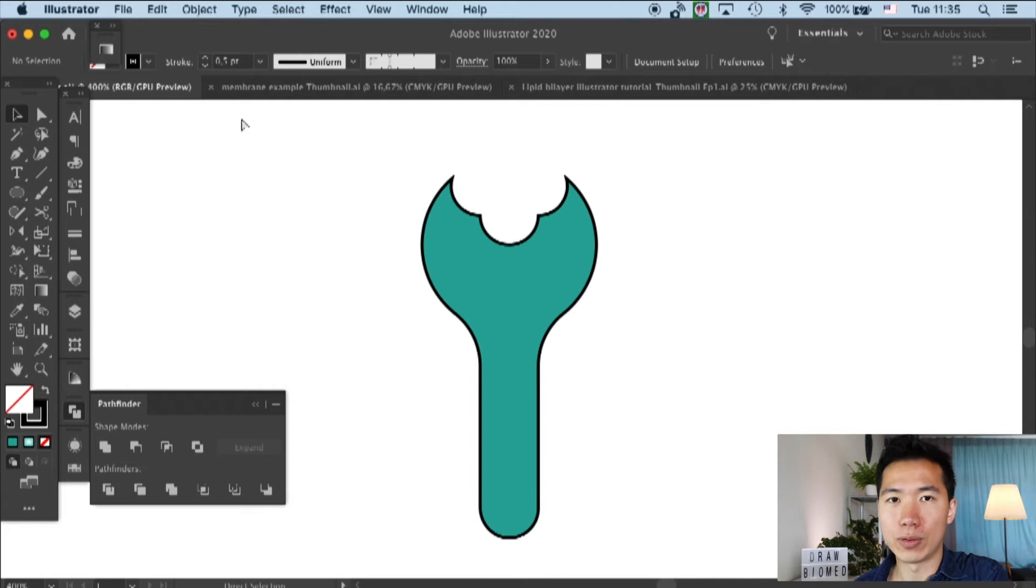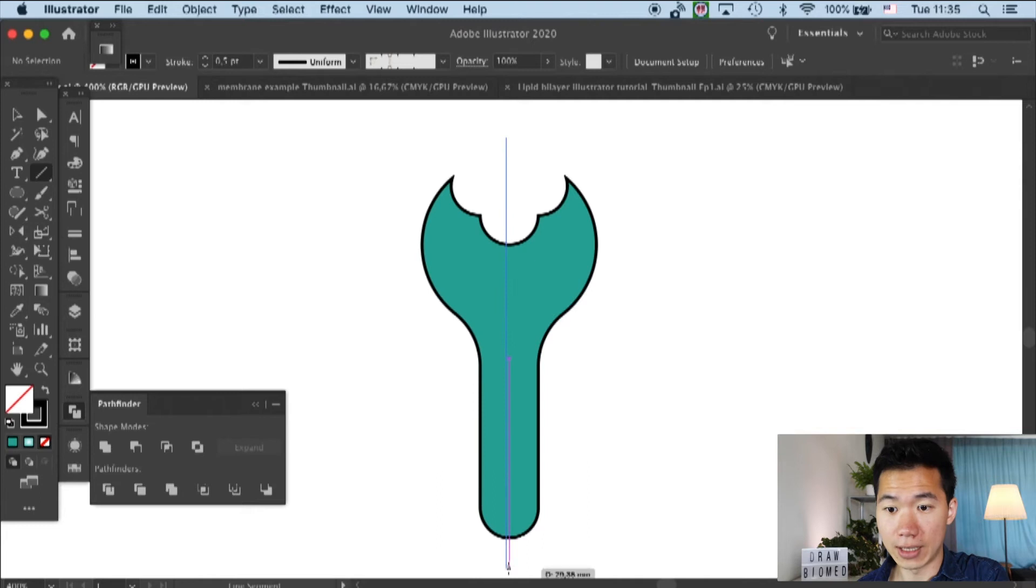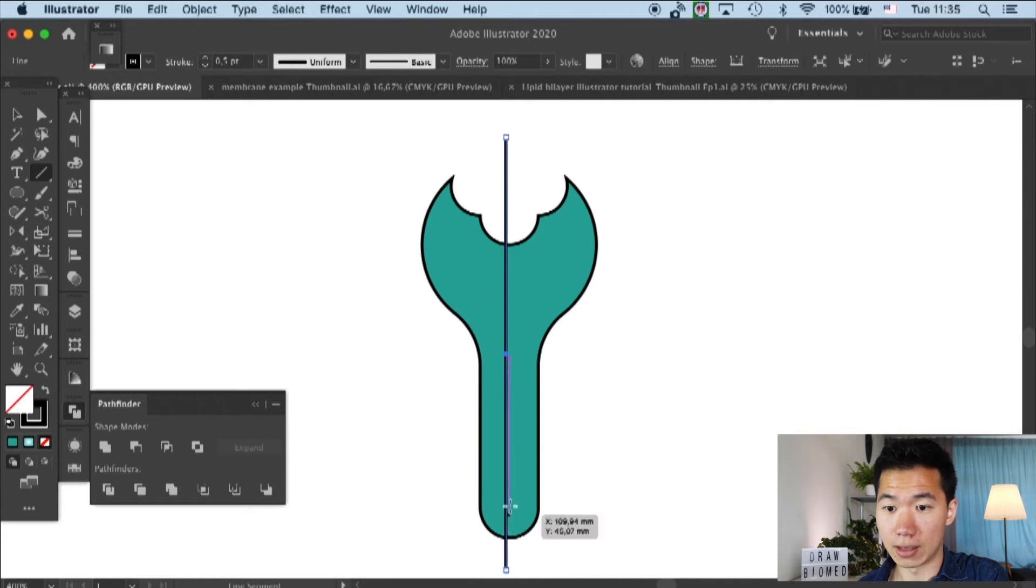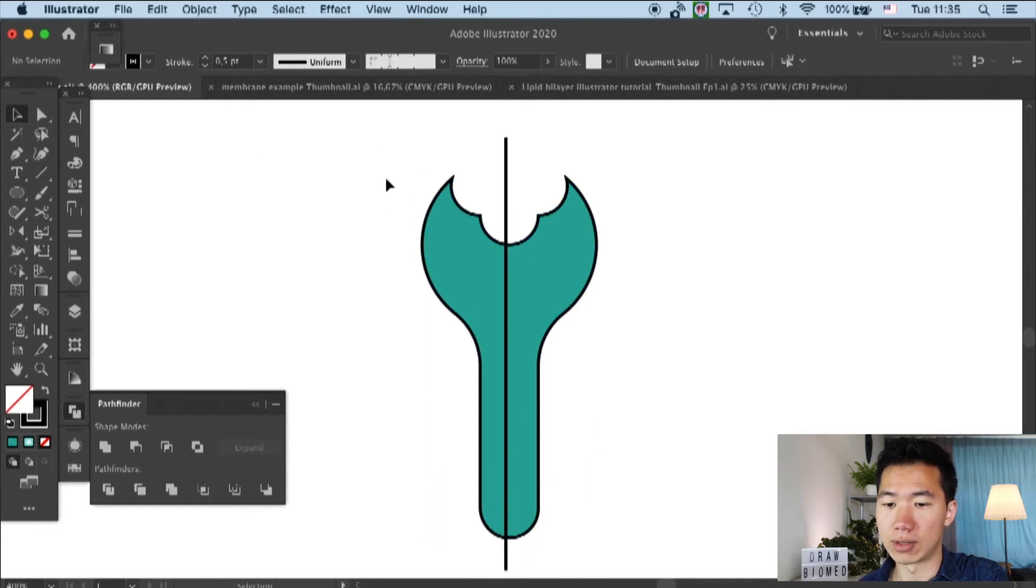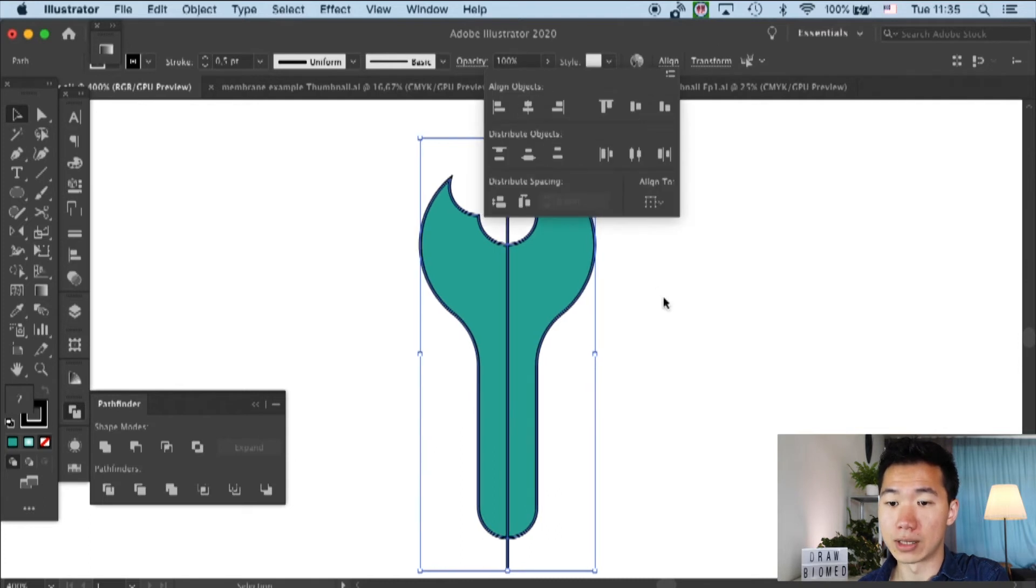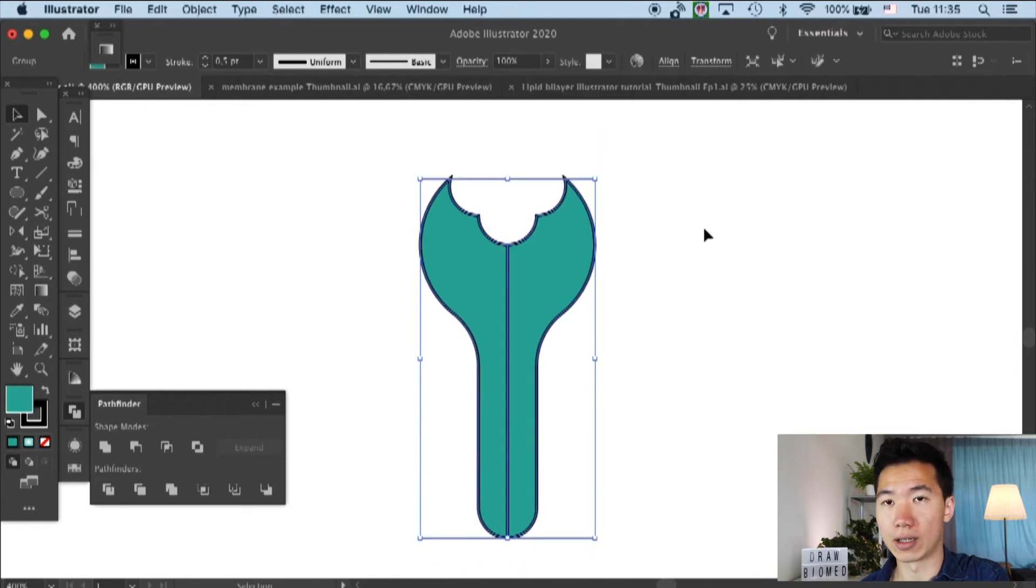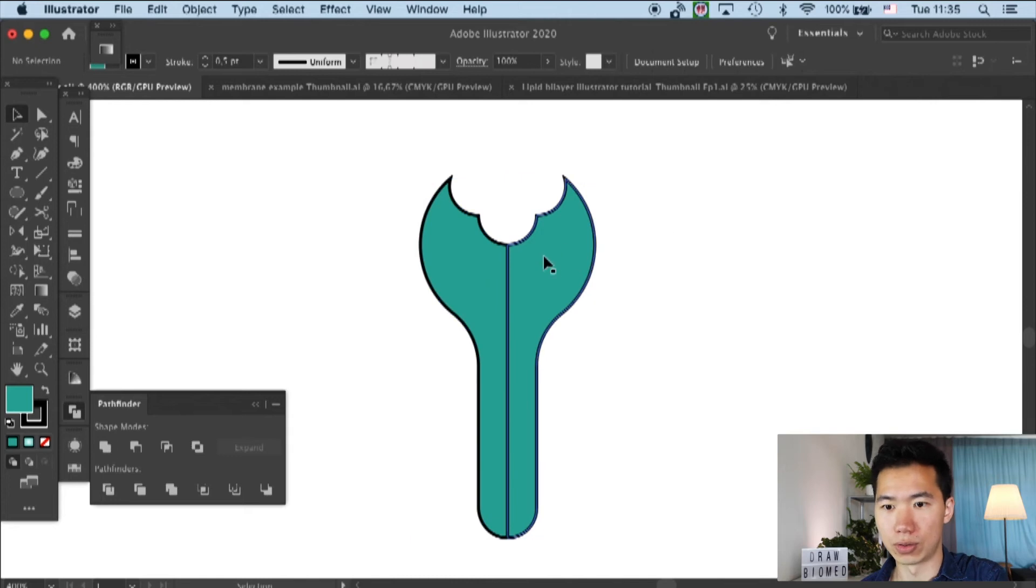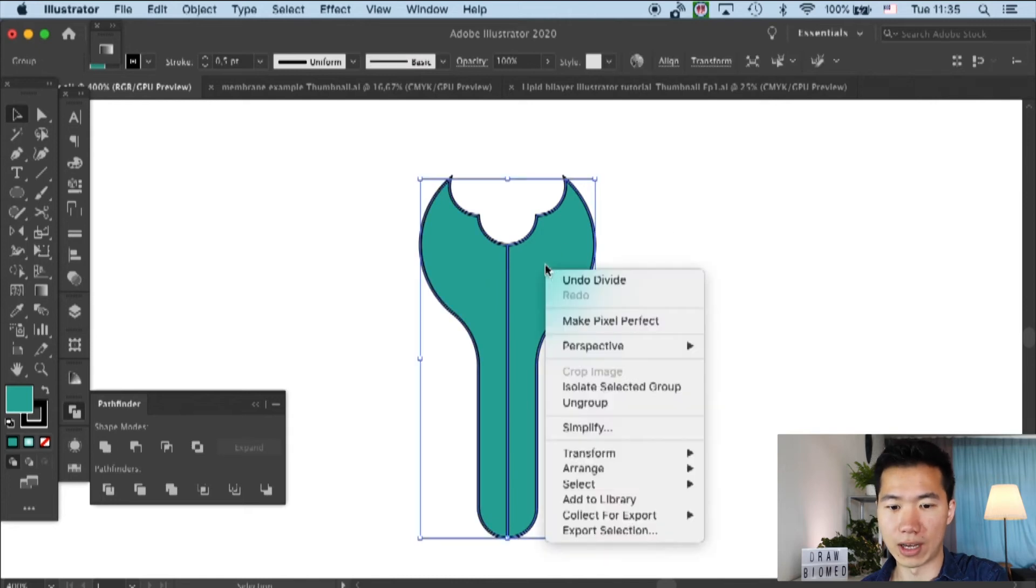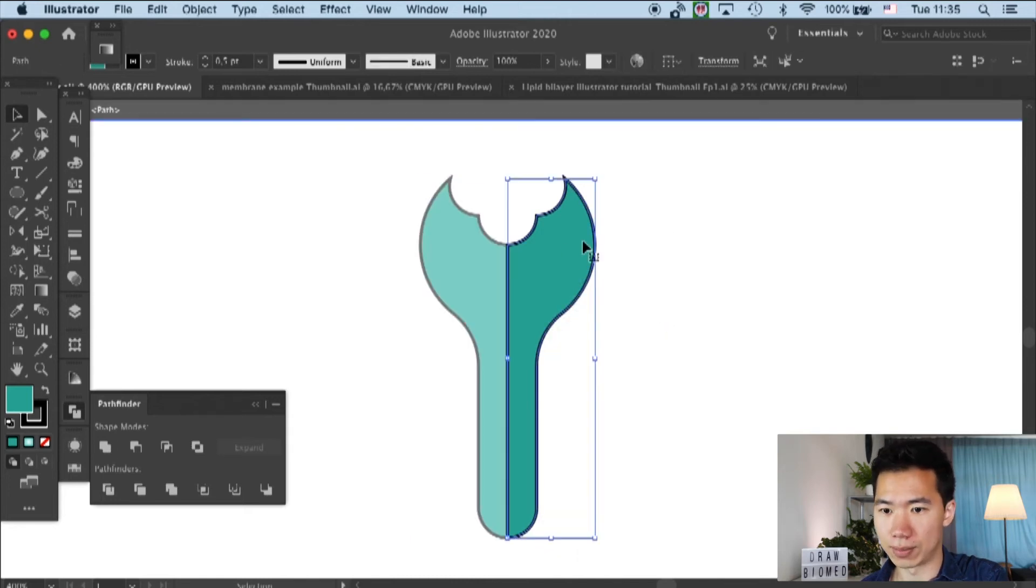And now we will cut the receptors in half. So I will draw a line and then I will align it at the center of the receptors. Then we can select everything and go to the Pathfinder tool to divide the receptor.